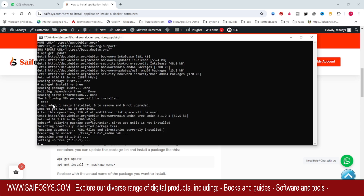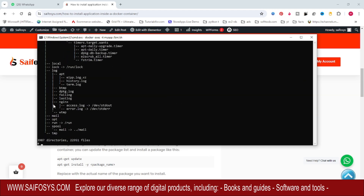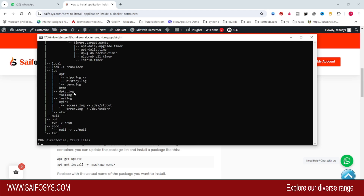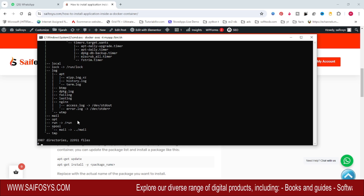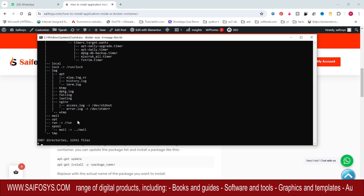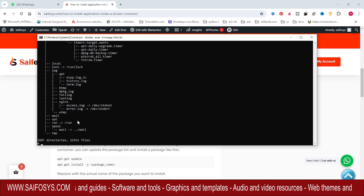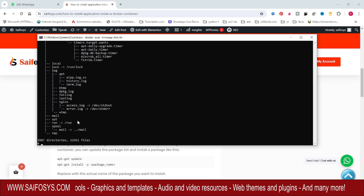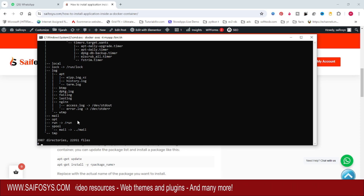It has been installed. Let's check using the tree command. You can see we are getting our files and directories in the tree hierarchy. Like this, we can install any application inside the containers. Hope you like this video, please share and subscribe to my channel. Thanks for watching.